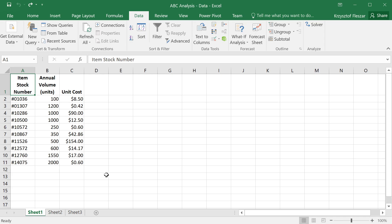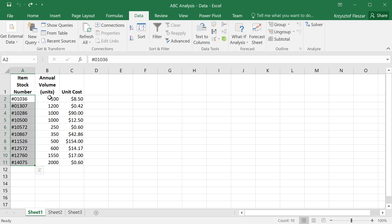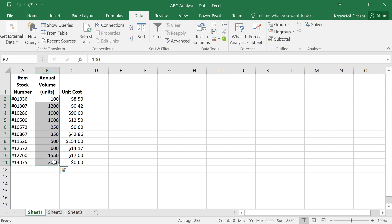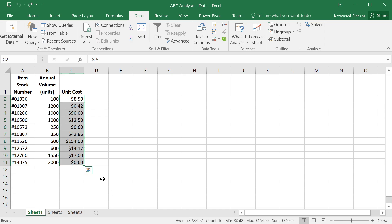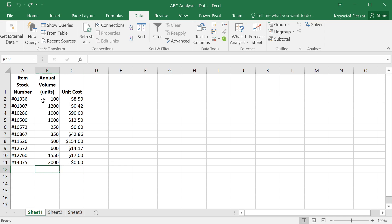Consider an example of 10 items that a company manages in their inventories. We have 10 item stock numbers. We have annual volume, number of units that the company buys and uses every year. And we have also a unit cost, a cost per unit that the company pays to the supplier. Which items are most important to focus on?